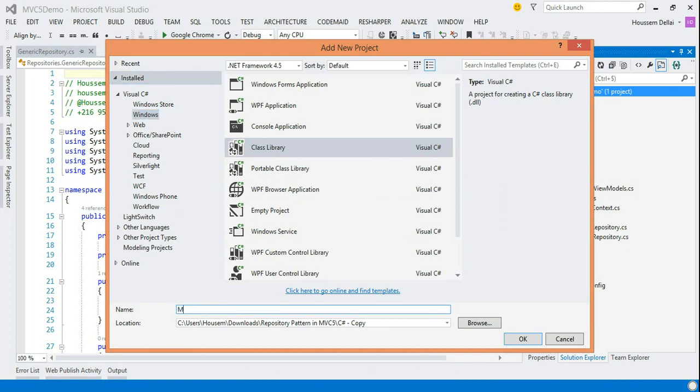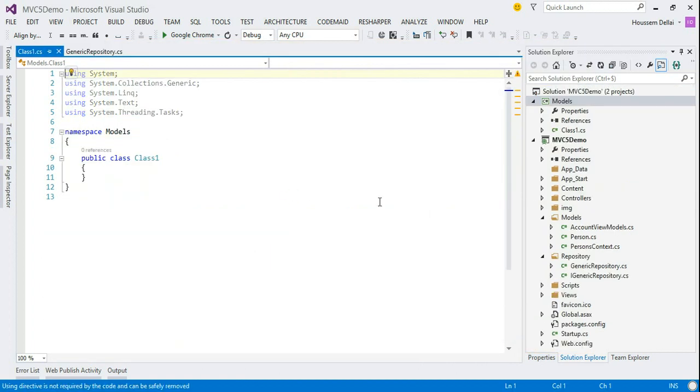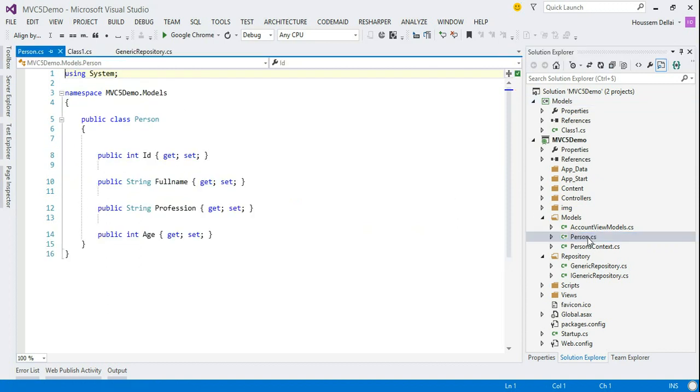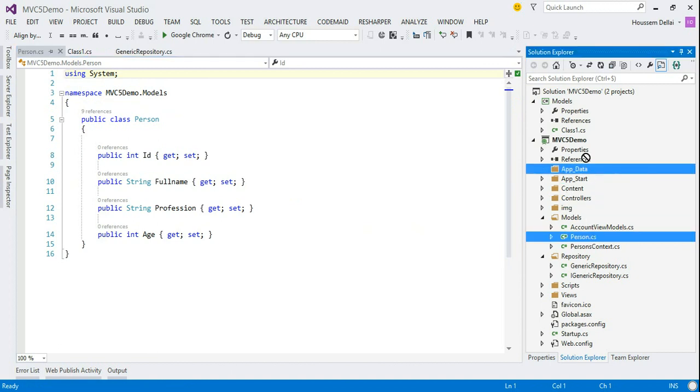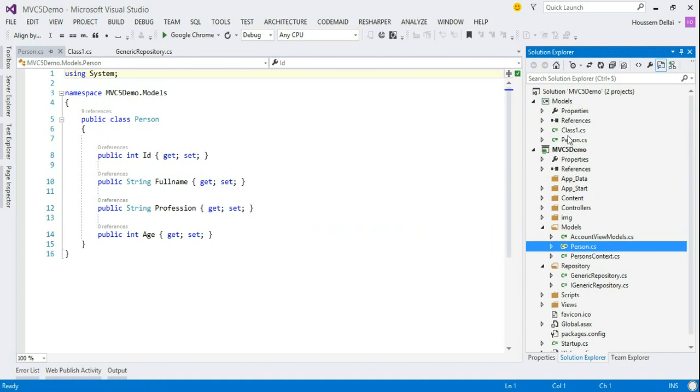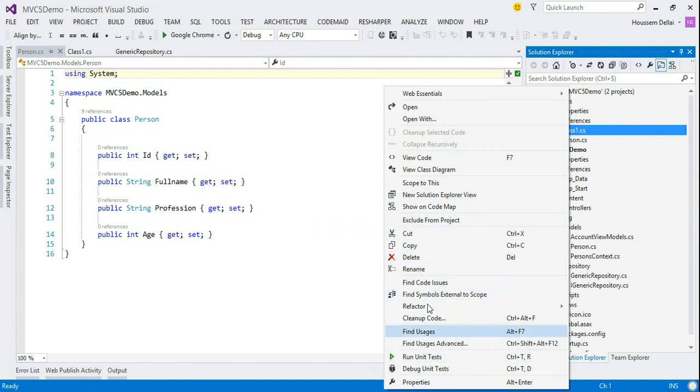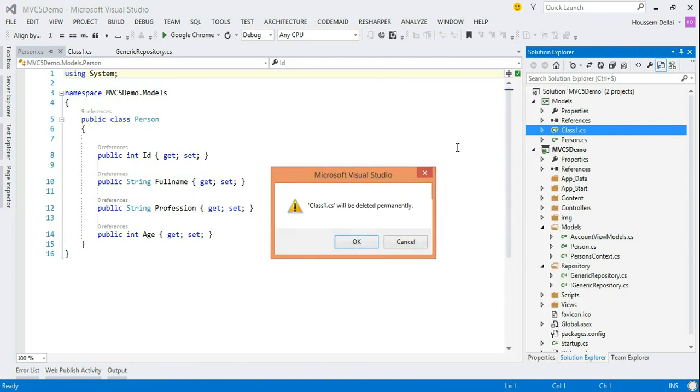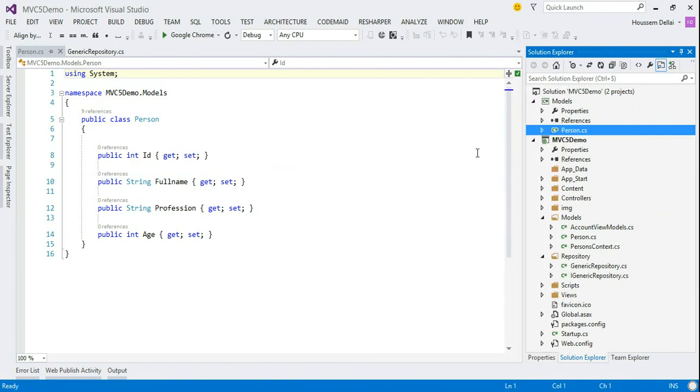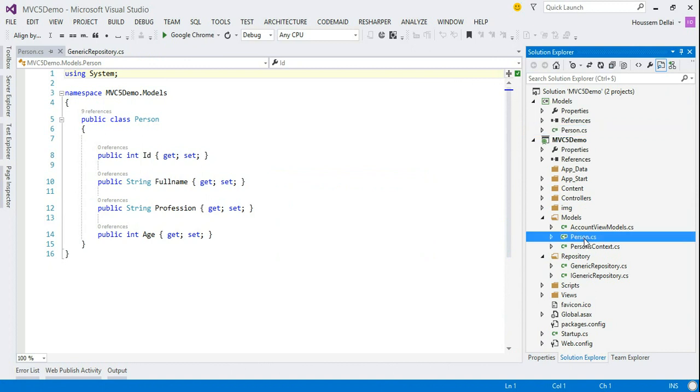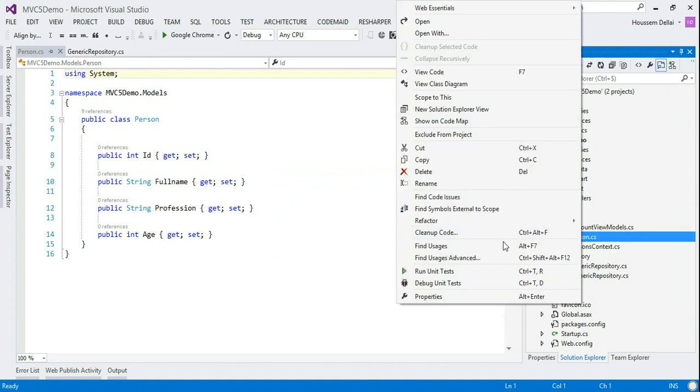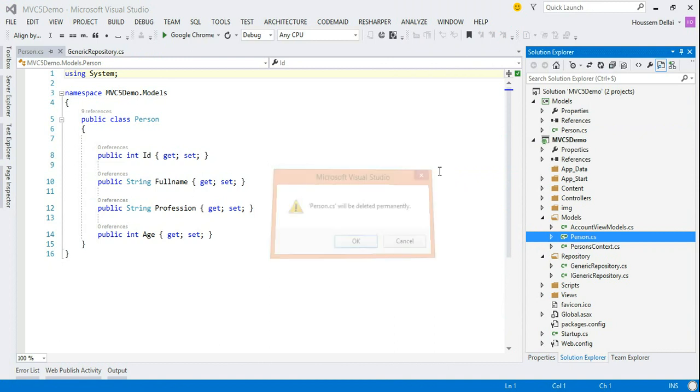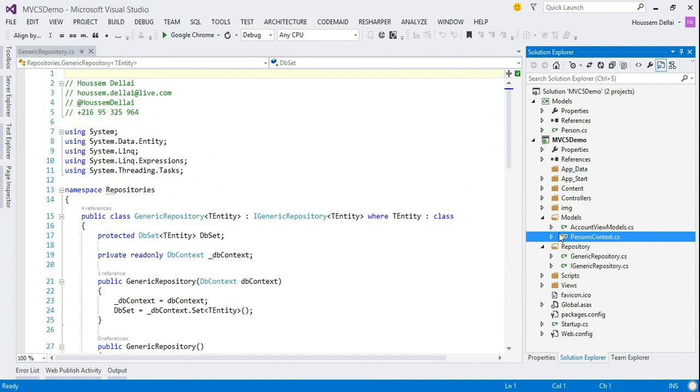I'll call it models as I'm gonna place in it my models from the main project. And here what I'm gonna do is I'm gonna replace the person entity from the main project to the new project. And I'm gonna just remove the default created class, class 1. And I'll remove also the person from the models here.